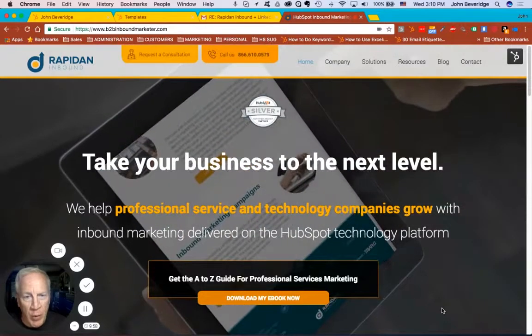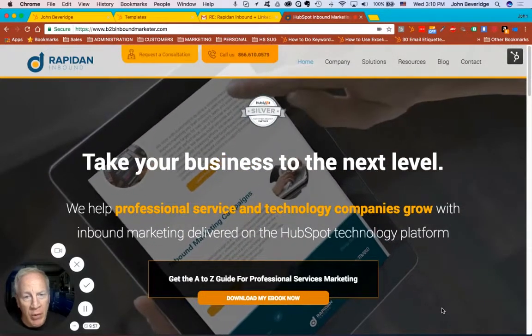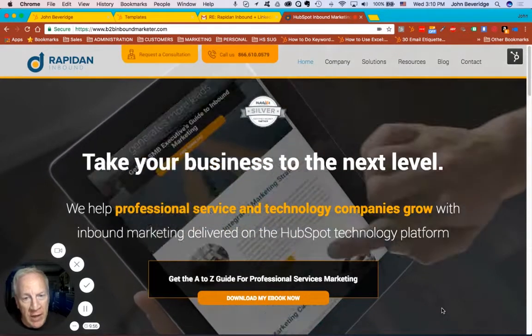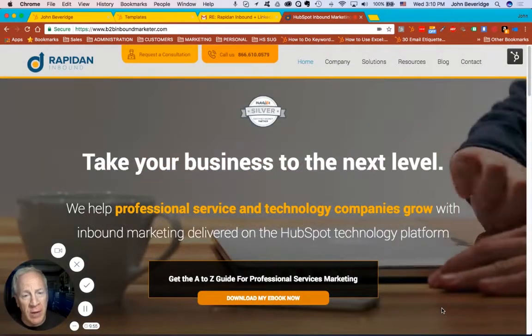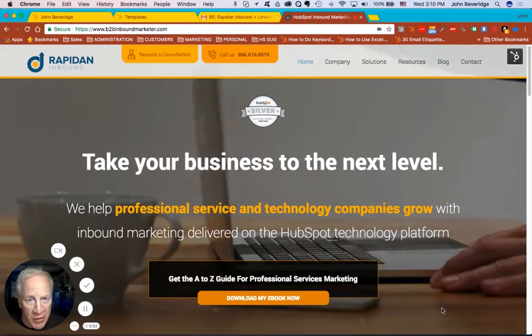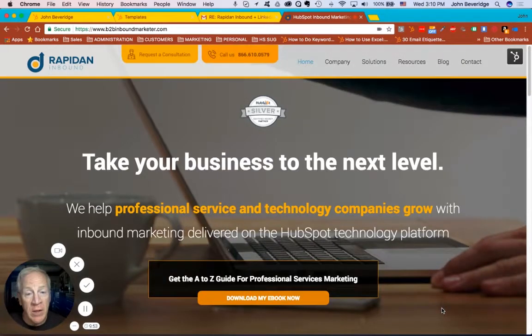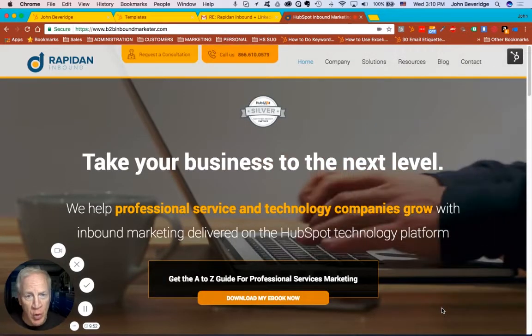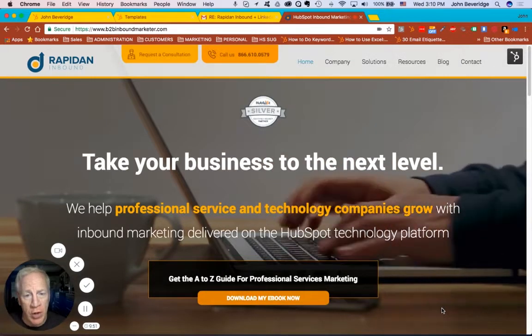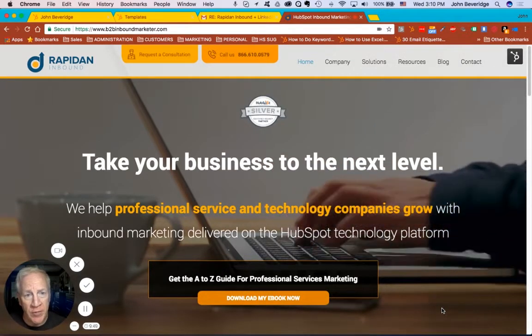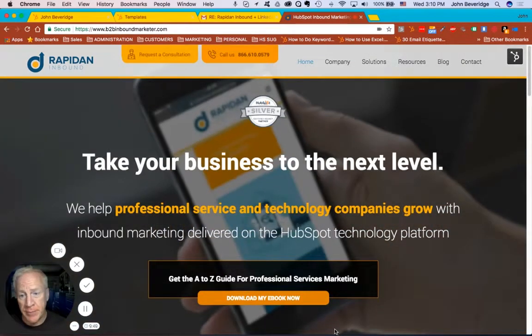Hey everybody, this is John Beveridge with RapidAnne Inbound and I'm here today to talk about the HubSpot Sales Pro sales enablement tools integration with Gmail. Check it out.